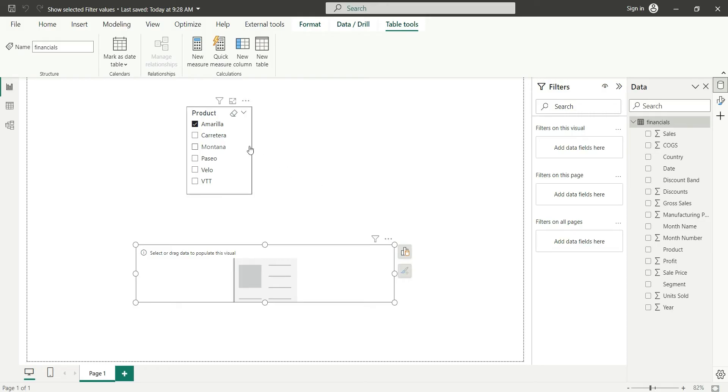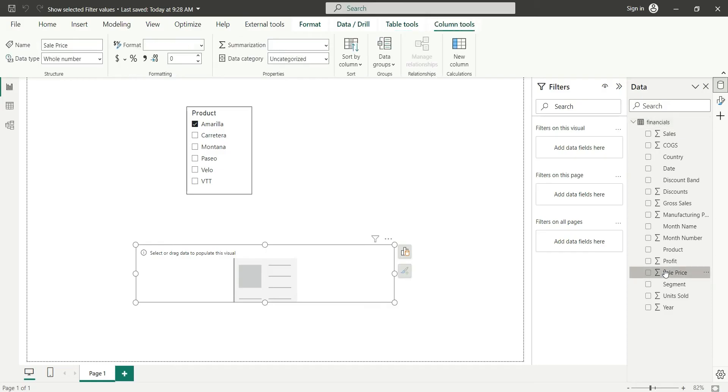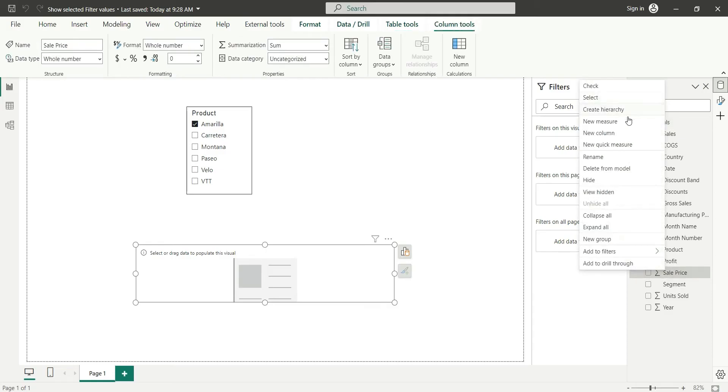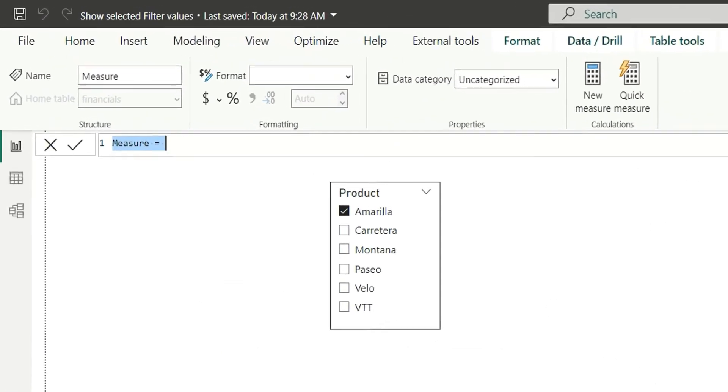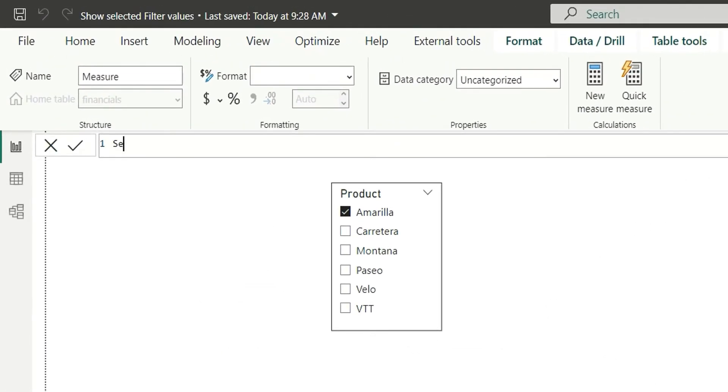For this, we have taken a product slicer and we have taken a card visual. Now, we will create a measure to show the filtered values. Let's go to the table and right click new measure and I will name it as selected filter.